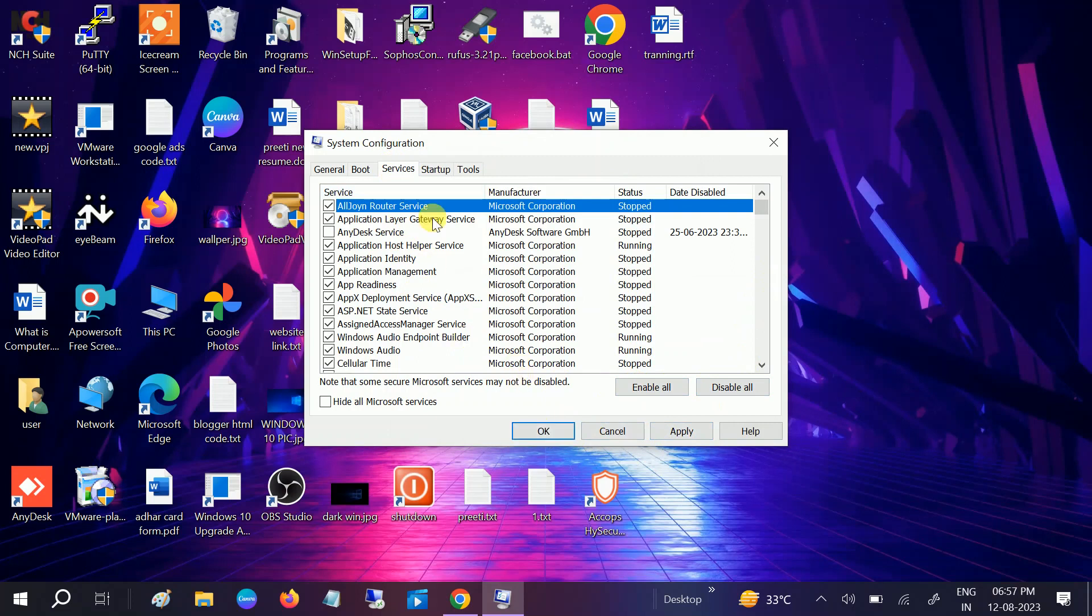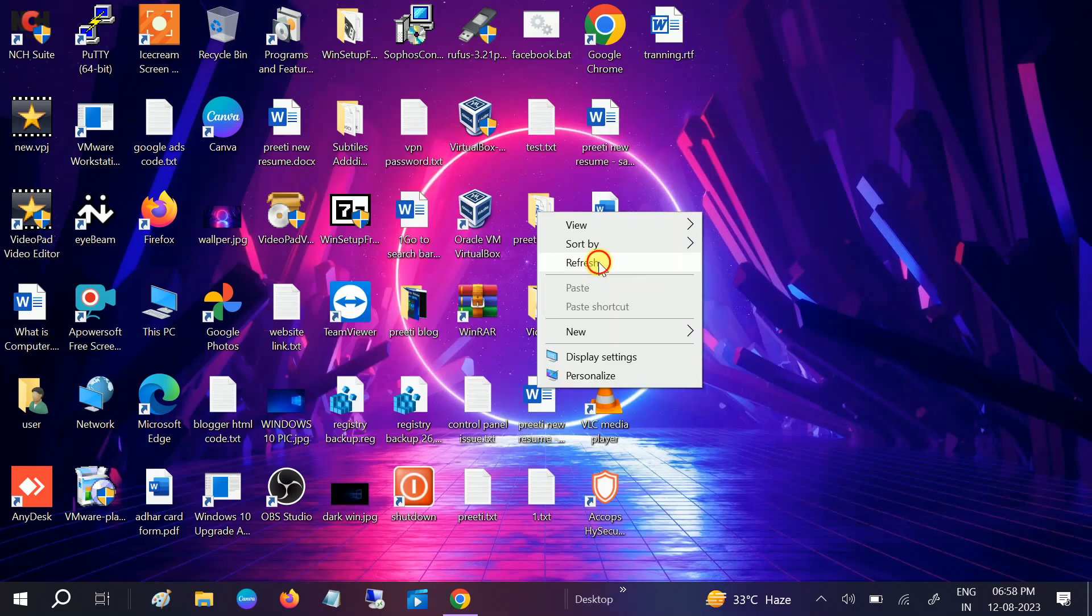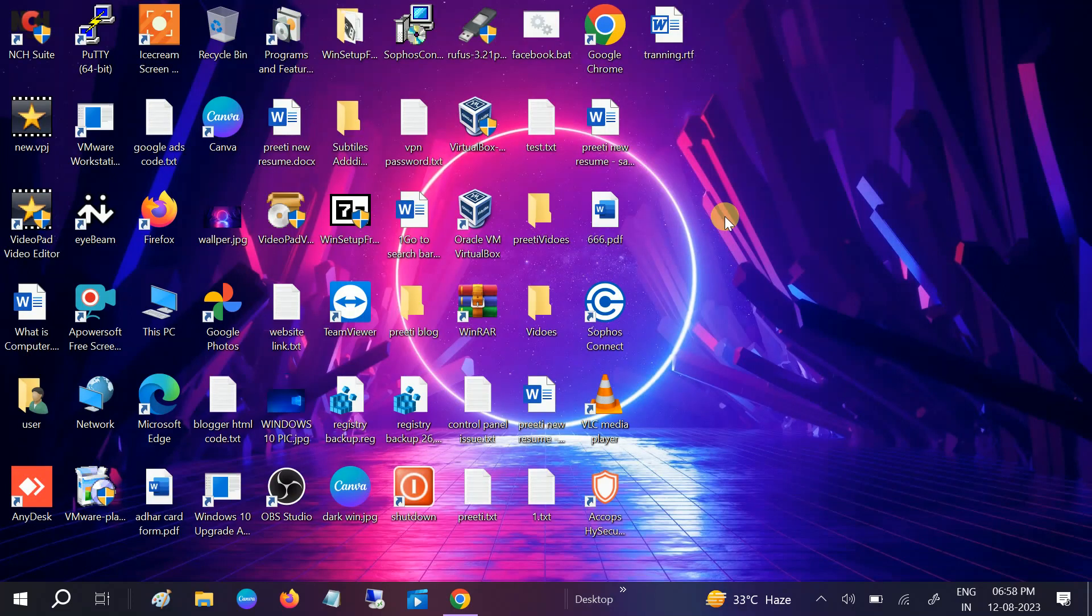Once this is done, you just need to restart your system, and thereafter your issue will be fixed. After applying these four to five methods, your Windows should run smoothly. So hope this video was useful for you. If yes, then hit like, subscribe and share. Thank you. Thanks for watching How to Fix Tech.